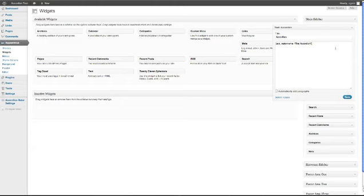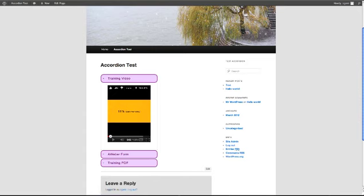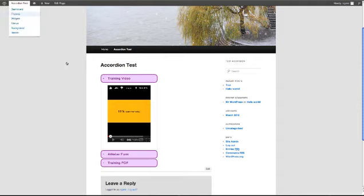Now if you go over to the site, it's saved. You can see there's nothing in the widget area, we're going to reload it.